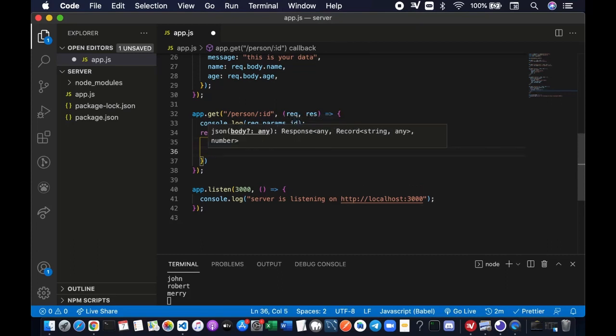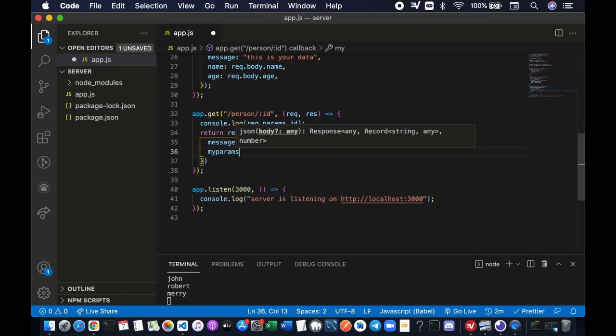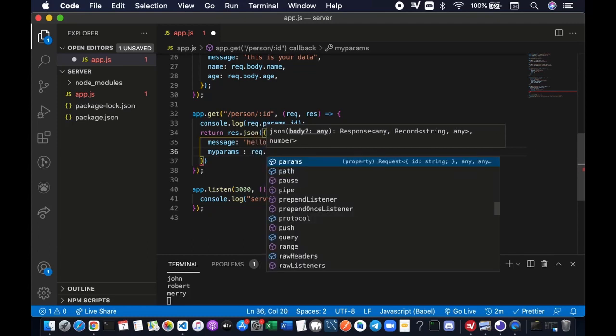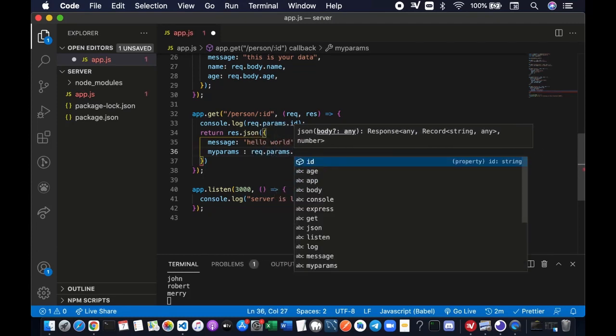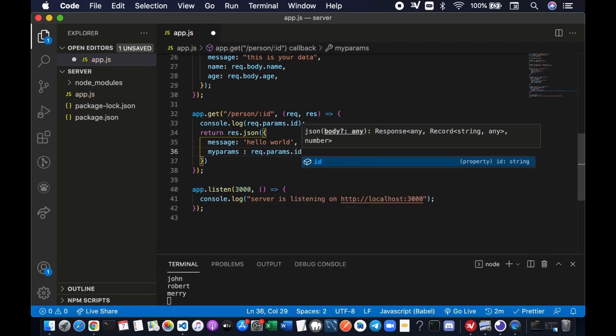So keep in mind that the params value is stored in the request.params object, and the params name which is ID, you can actually name it whatever you like. Okay, let's save it.